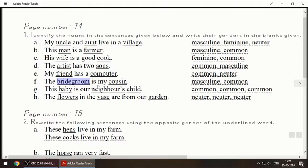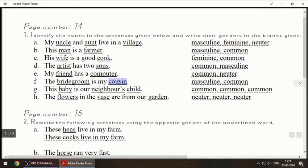Next one: 'The bridegroom is my cousin.' Bridegroom means a boy who is going to get married, so masculine. Cousin — we sometimes say 'cousin brother' or 'cousin sister' in Hindi, but that is wrong. We have to say just 'cousin.' Cousin can be male or female, that's why we have written common.